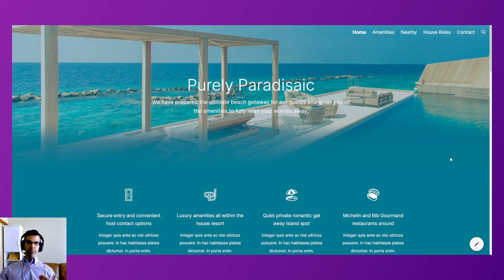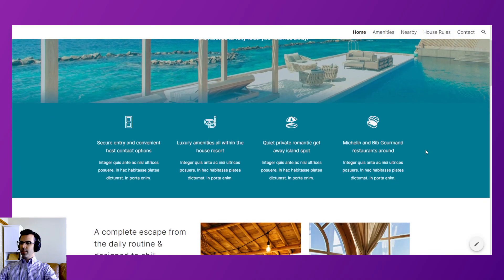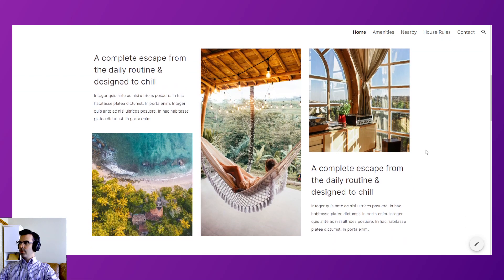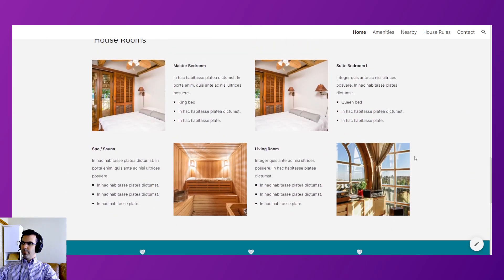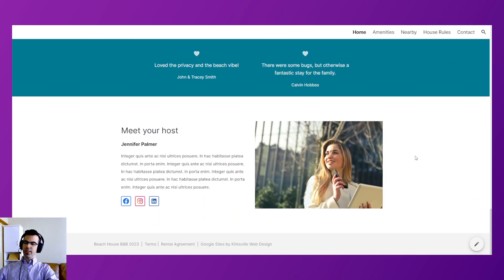Next is the Paradisiac Airbnb or beach rental property template. We blended the background image with the next content block, included icons, featured information, a photography block, amenities about the property, testimonials, and a meet-your-host section. This was designed for a temporary rental property — an Airbnb type of thing.